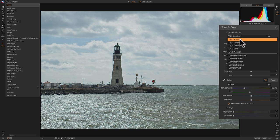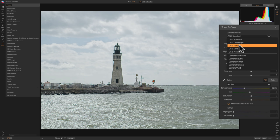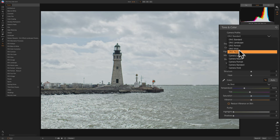Similarly, if you're viewing a raw file using an application such as On1 Photo Raw 2019, that application has to look at the data from each pixel, interpret it, and render an image for you to view. Right off the bat you'll see these On1 profiles. By default it uses On1 Standard, and if you hover over the other ones, you'll see the tone, color, and contrast of the image change slightly. Some are very subtle; there's a little more difference between Neutral and Vivid.